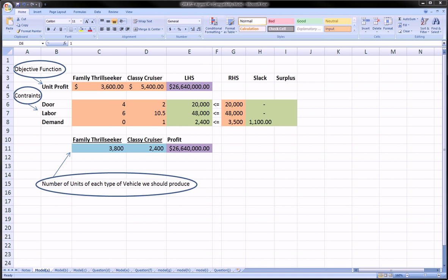Hi guys, in this video we're going to use Microsoft Excel to do some linear programming.